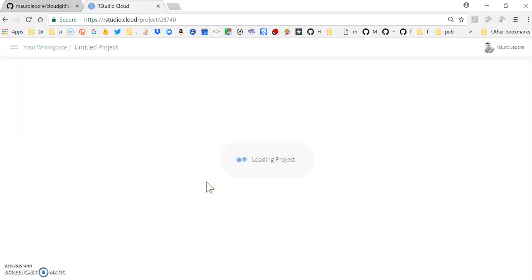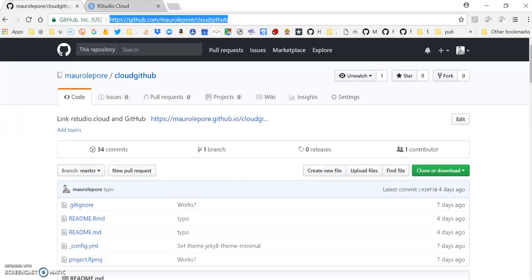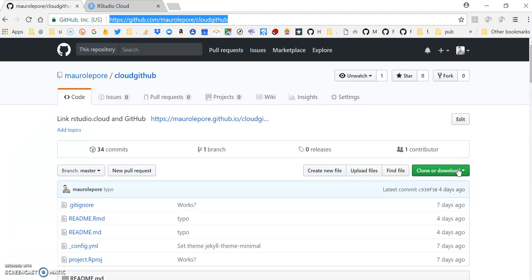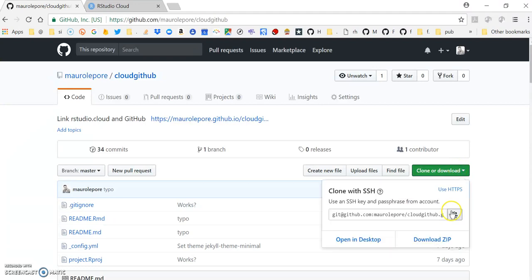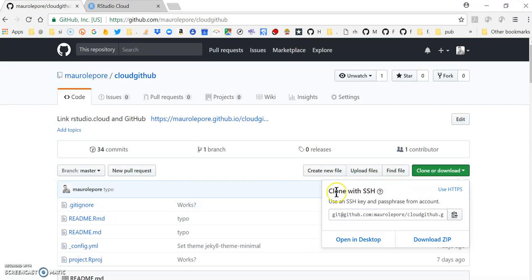In the meantime I'm going back to my repo. I'm going to click here in clone or download and copy the address that you see here. Notice that what I'm reading here says clone with SSH key.